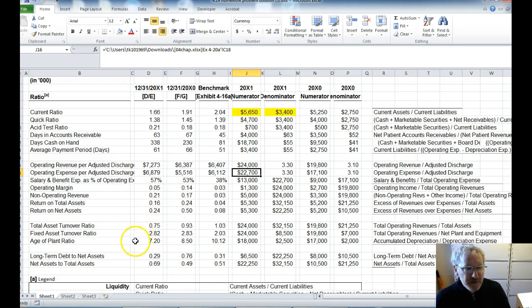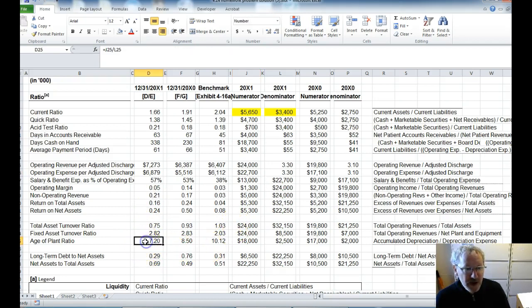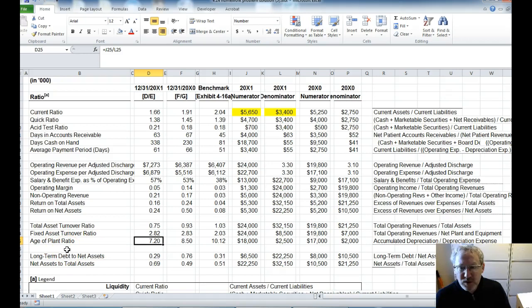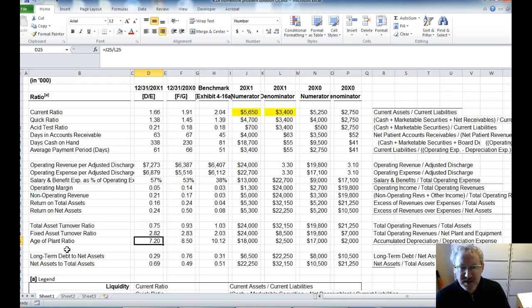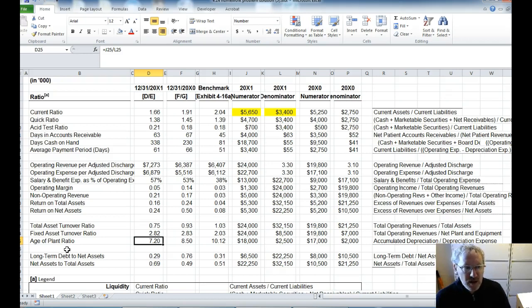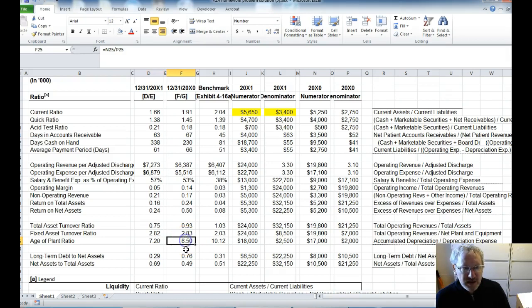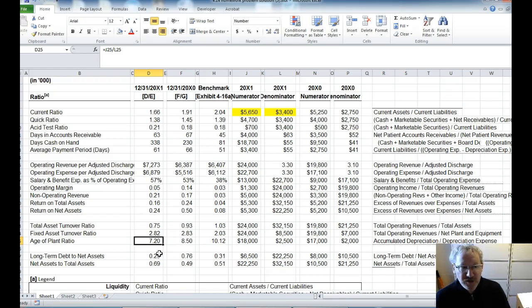I'm going to skip down a little bit to talk about another one that I think is important, which is our age of plant ratio. And this really tells us how old is our plant, how old is our equipment. If you were going to get a procedure done or a radiology test, an MRI, would you want the latest and greatest, or would you want an old MRI? So I think most of us would want the latest and greatest. And so the benchmark here is 10 years, or 10.12. And ours is 8.5 and then goes down to 7.2. So here, we are favorable to the benchmark and trending favorably. So on average, the age of our plant, age of our items is 7.2 years.